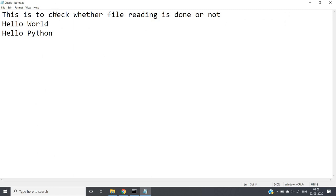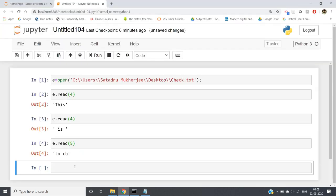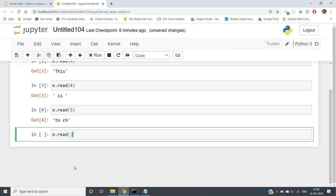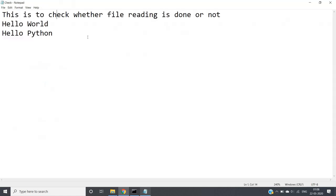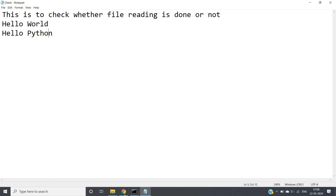Basically there is a cursor which sits at the position up to where reading has been done, and from that position it reads the next characters. We have already read up to 'ch', so the cursor is now there. Now if you write e.read() with nothing inside — empty parentheses — it will read the whole remaining file. The new lines in the file will appear as backslash-n, which indicates a new line in Python.